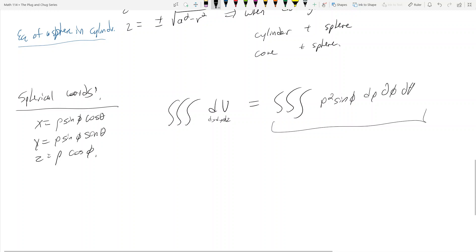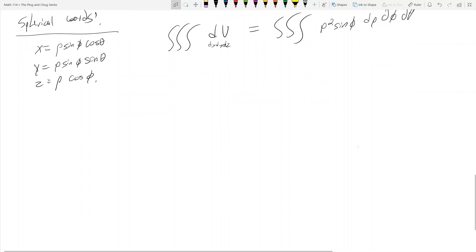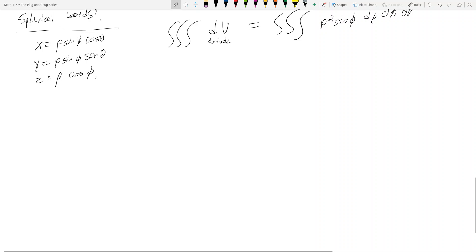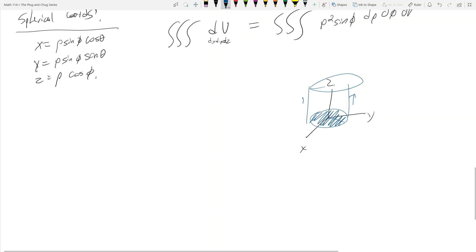I didn't talk too much about cylindrical coordinates in detail because it makes sense once you know polar. Cylindrical is essentially polar coordinates in three dimensions with an additional z value — you find a circle using polar coordinates and then scale it up and down by the z value.